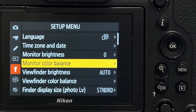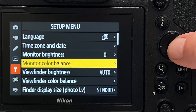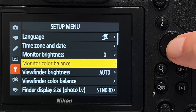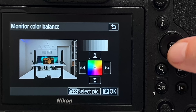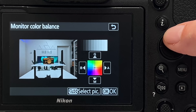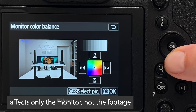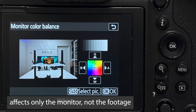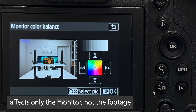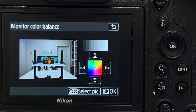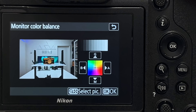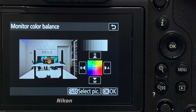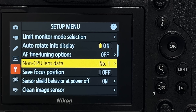Tip number twenty-four is monitor color balance. Here you can calibrate the in-camera live view color. You can adjust the color temperature to match what you will see in post-processing, tweaking your preview to align with your workflow.